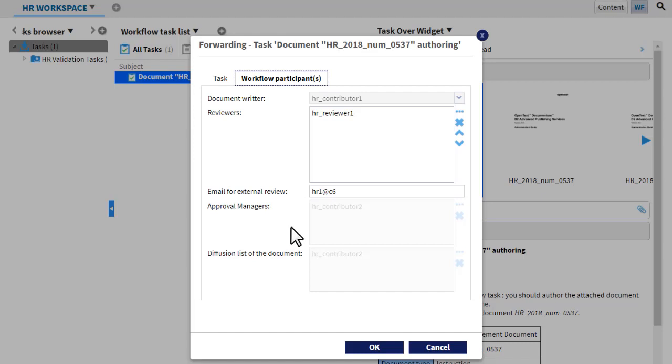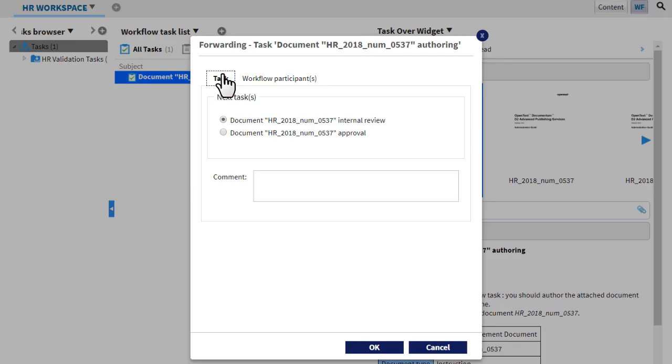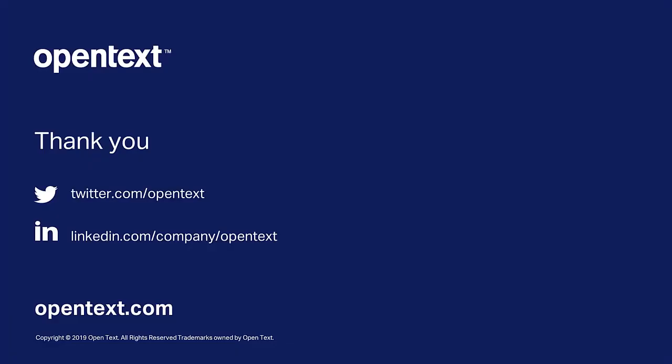Don't forget to add comments for other users involved in the workflow. Thanks for watching.